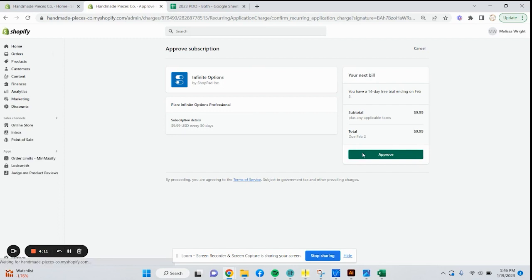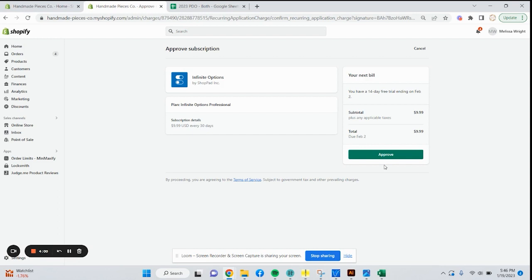All right, go ahead and approve the charge. You do have a free two-week trial, or 14-day trial. After that, it's going to be $9.99 a month. It is more than worth it, in my opinion. The ShopPad developers also have other apps to help with automation. I really love this app. Go ahead and click approve.